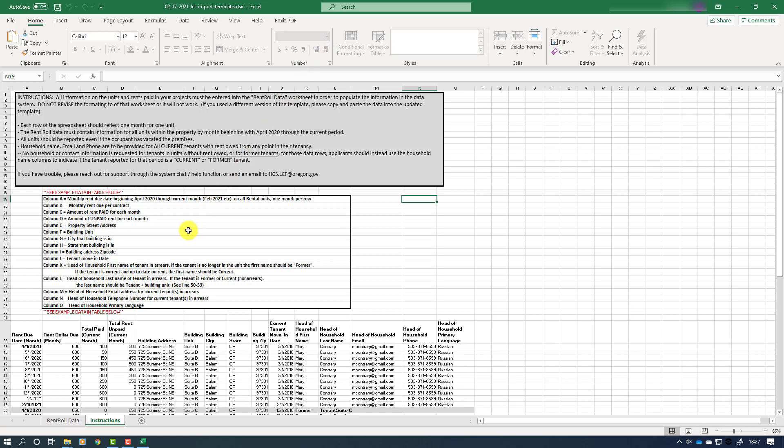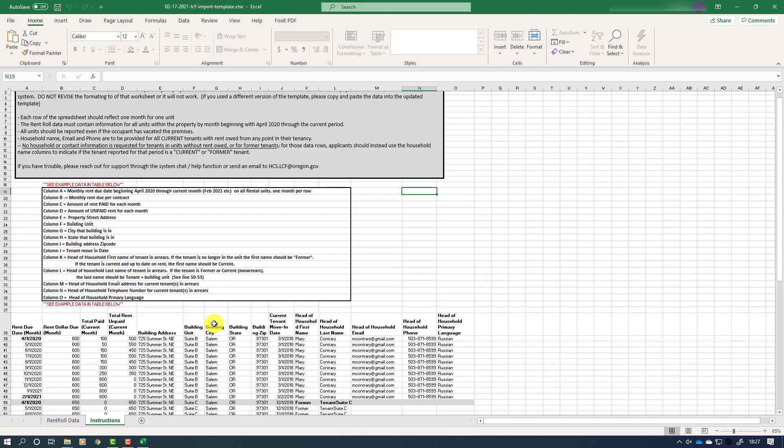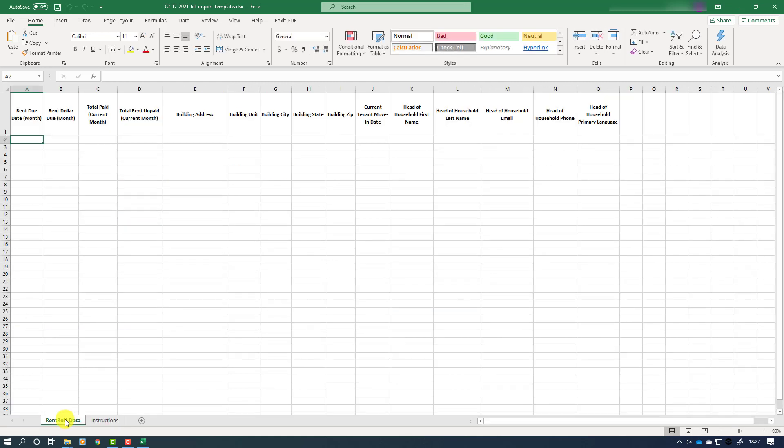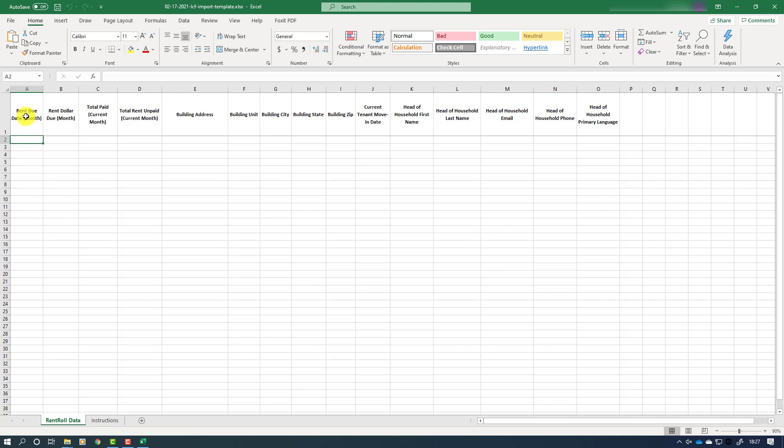In the instruction tab, you will see there are three sections. The gray box at the top gives an overview of the rent roll spreadsheet. The second section gives step-by-step guidance on how to fill out each column. Below that is an example that you can follow. When you click on the rent roll data tab, you will be brought to the data entry area of the rent roll spreadsheet.